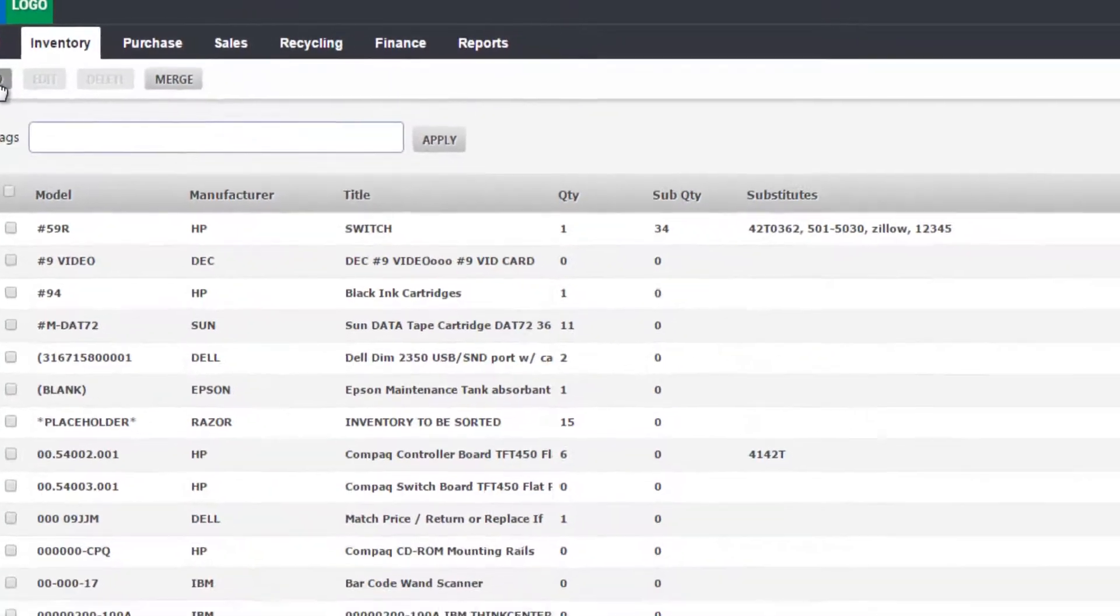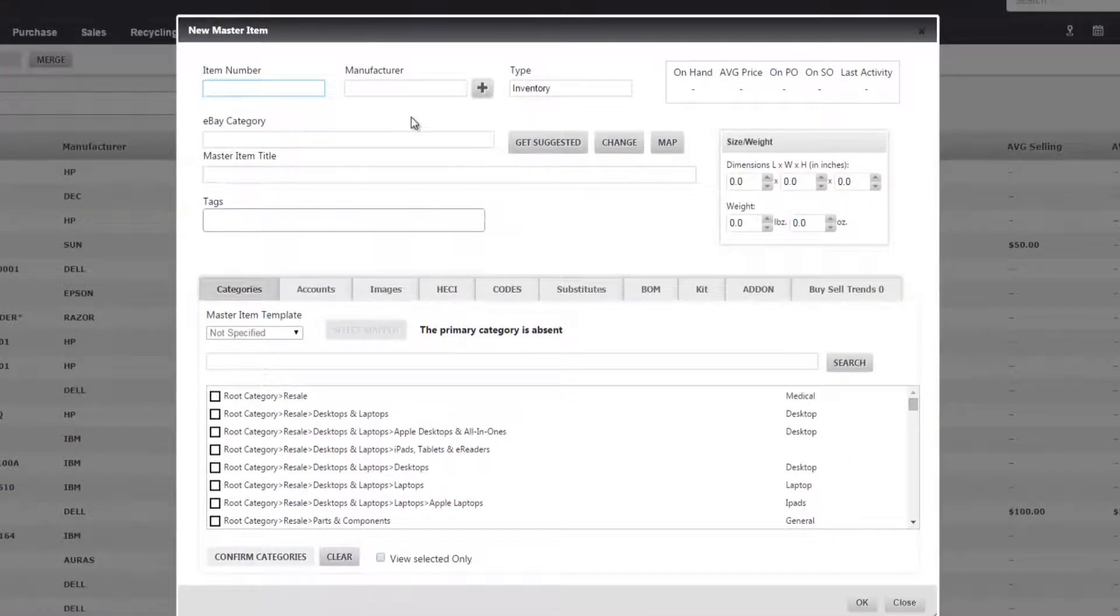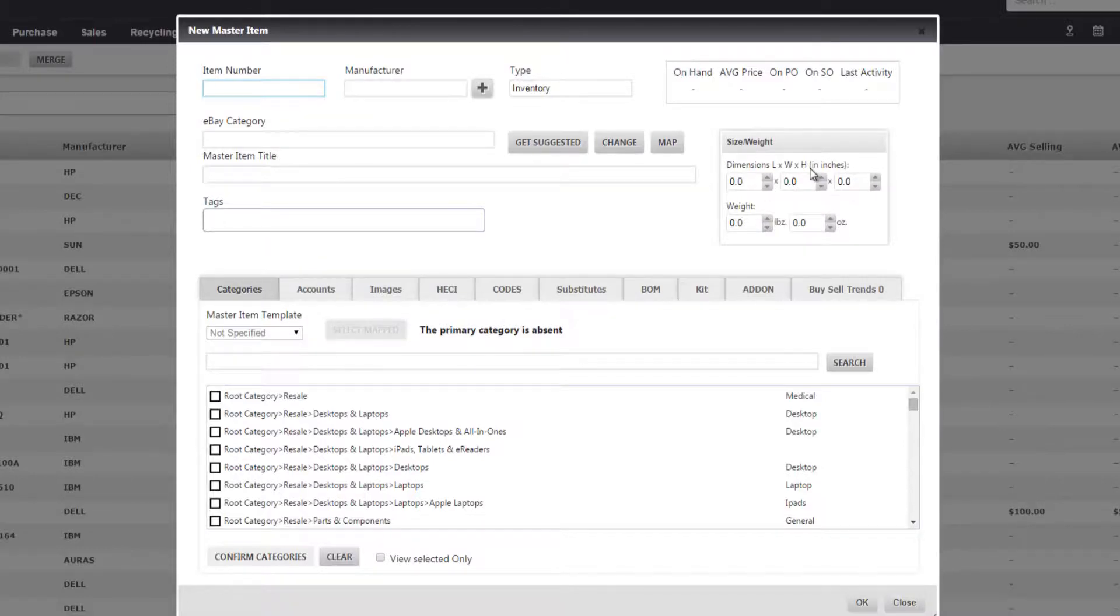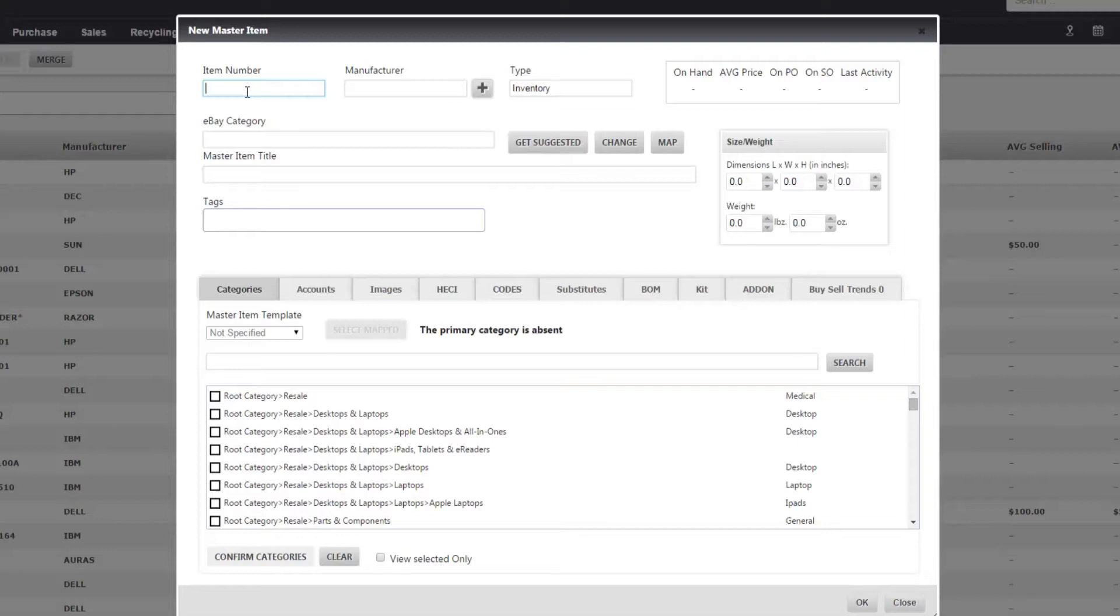You will go through the exact same steps we did: assigning a manufacturer, giving your size and weights, and selecting a category, with the addition of typing the model number of the item that you would like to add before doing any of that.